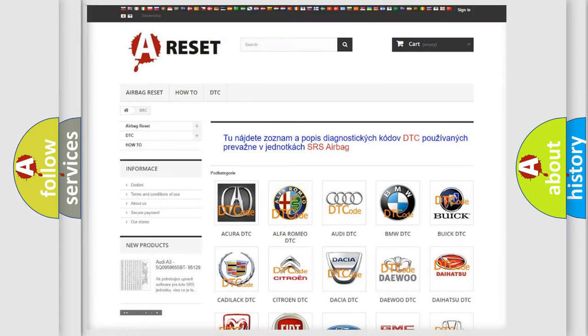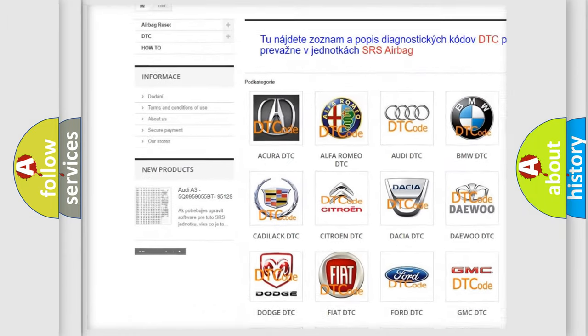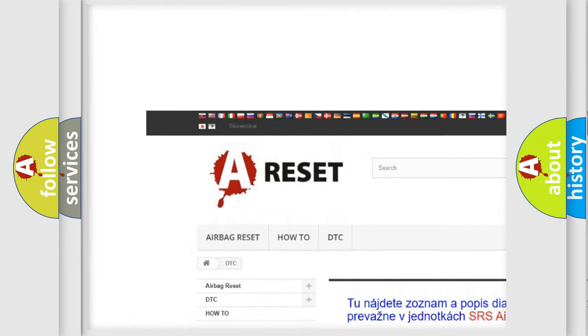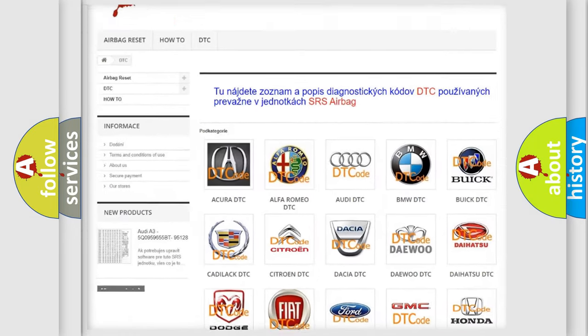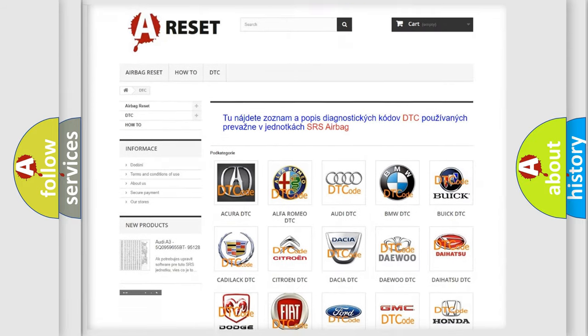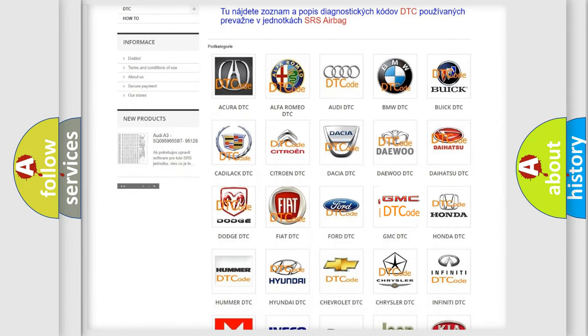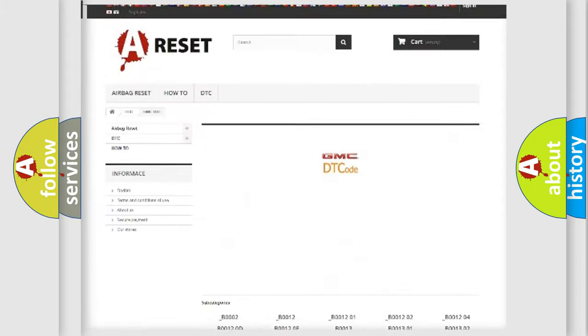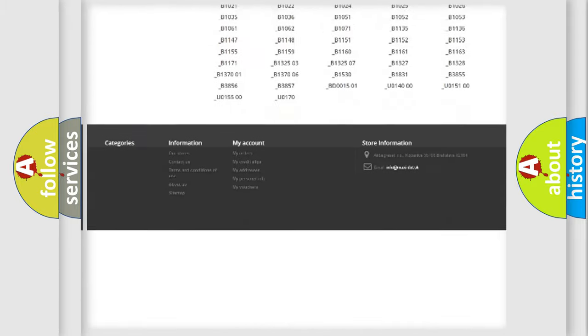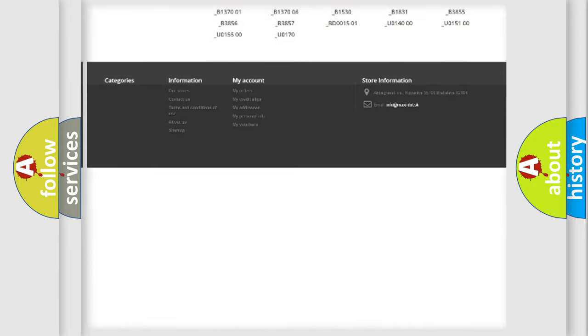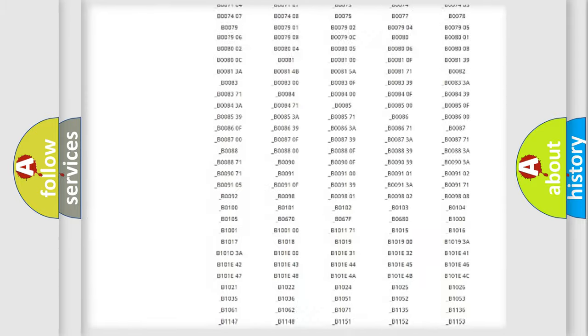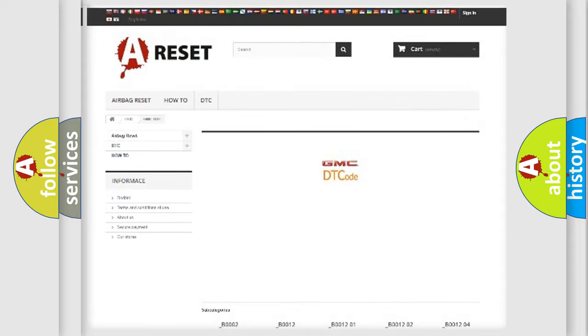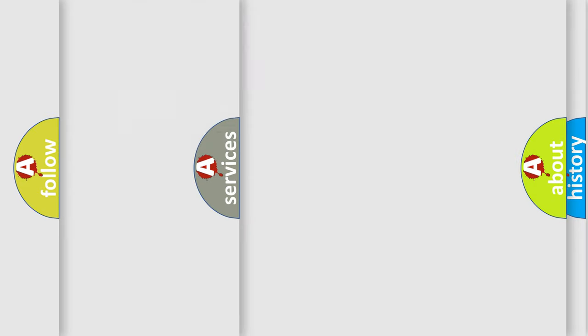Our website airbagreset.sk produces useful videos for you. You do not have to go through the OBD2 protocol anymore to know how to troubleshoot any car breakdown. You will find all the diagnostic codes that can be diagnosed in GMC vehicles.